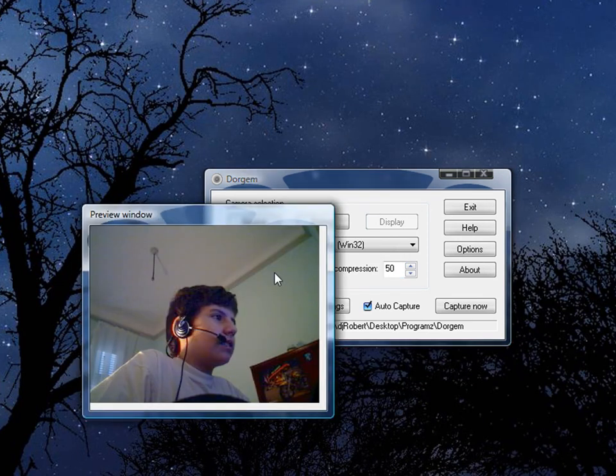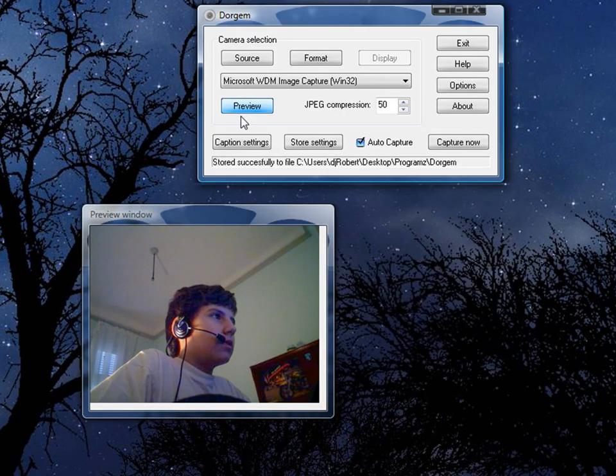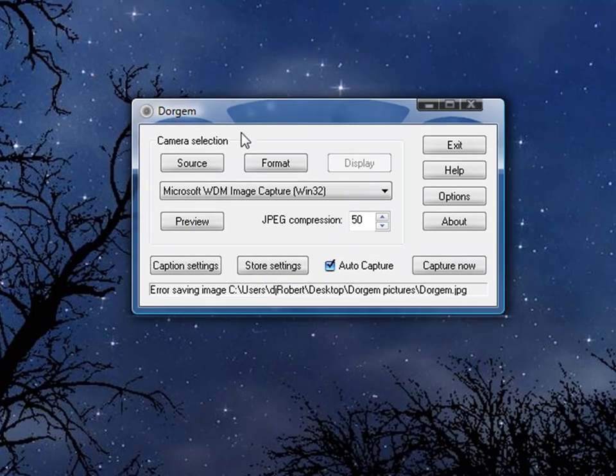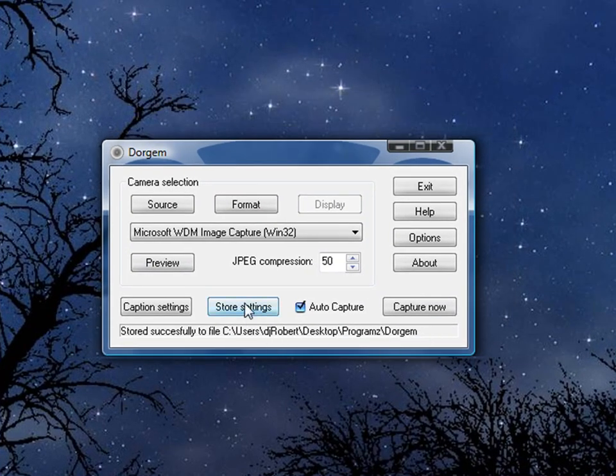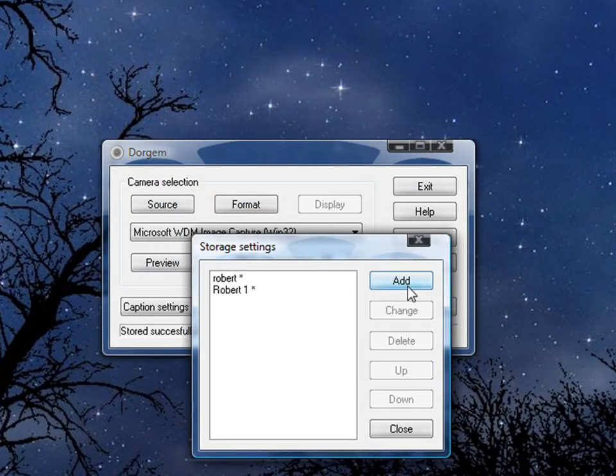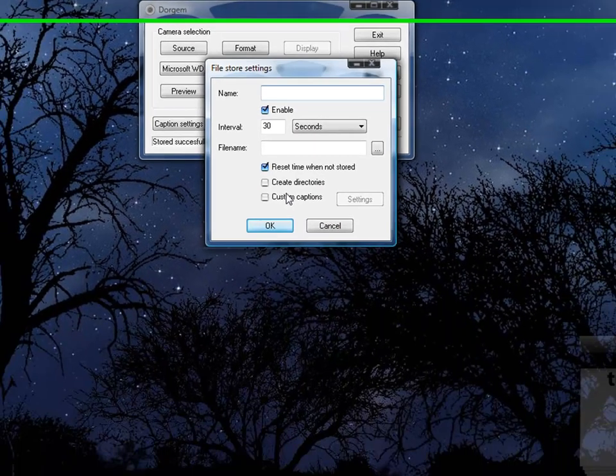You're gonna see the preview right here. I'm just gonna close it. The first thing you're gonna do is go to store settings. You click add, you have a file, then you put OK.